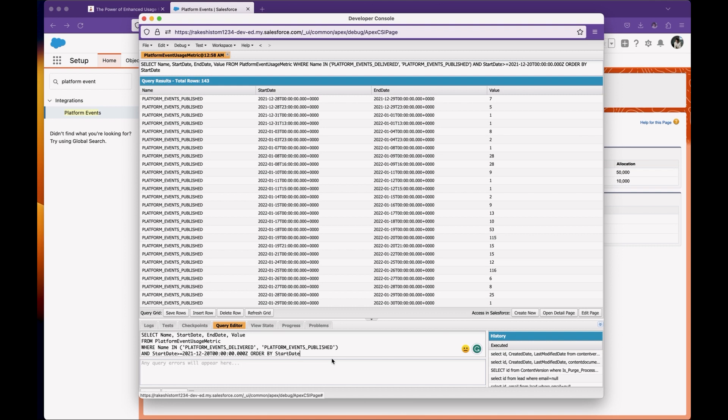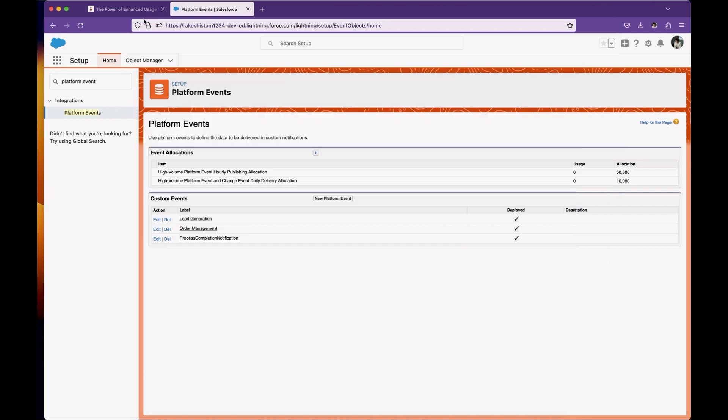But it will not tell you how many platform events are consumed by a specific subscriber or trigger. Sometimes it is very helpful to get this kind of information so that you can adjust your architecture to reduce consumption. In the Spring '23 release, Salesforce introduced a new feature called enhanced usage metrics for platform events.